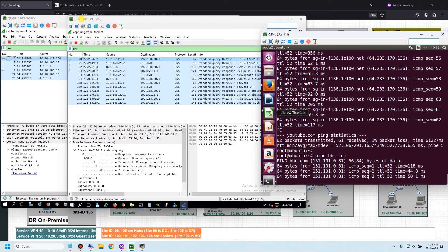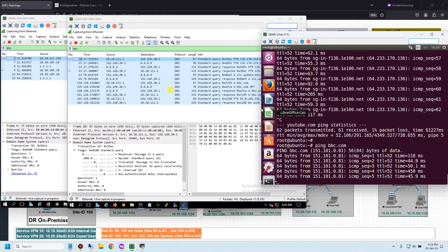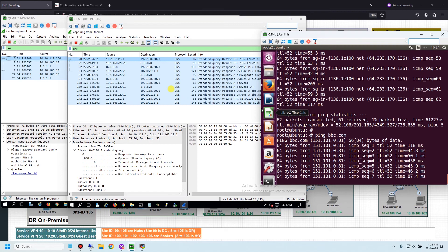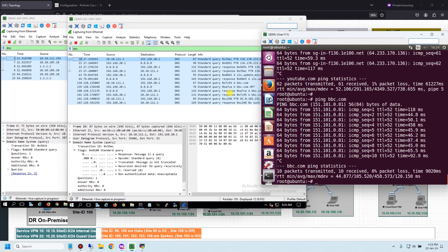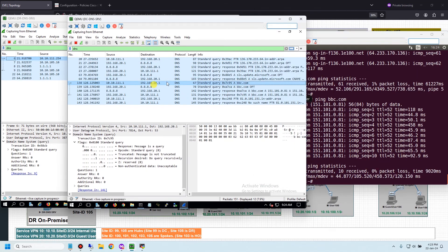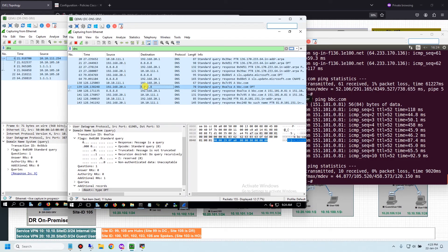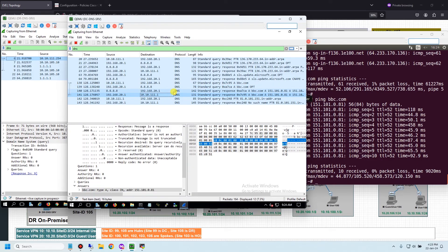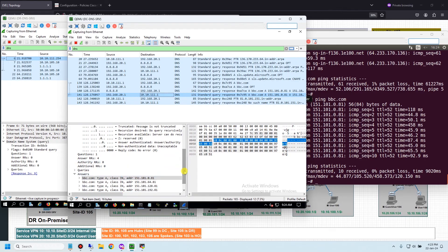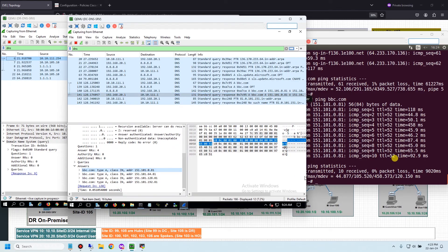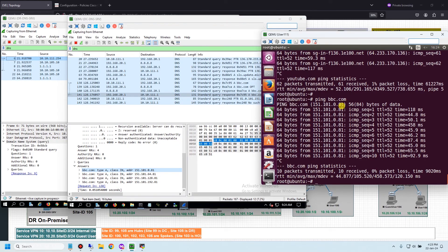The DC DNS server receives the DNS request from user 111 directly. You can see the DNS request goes to the DC DNS server, which receives the answer from public DNS and sends the IP back directly to the user. The IP returned is 0.81.